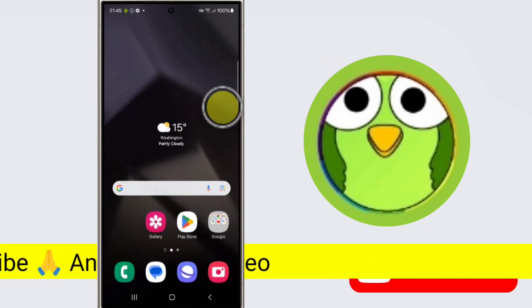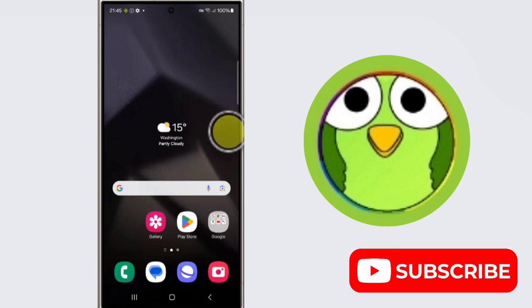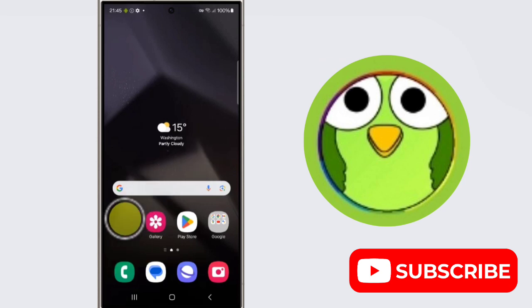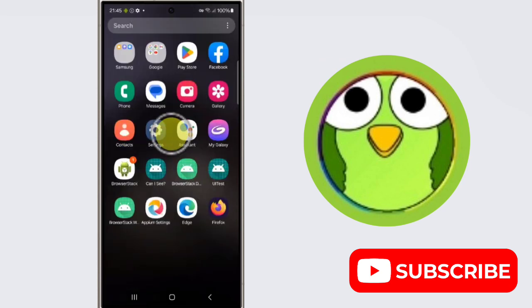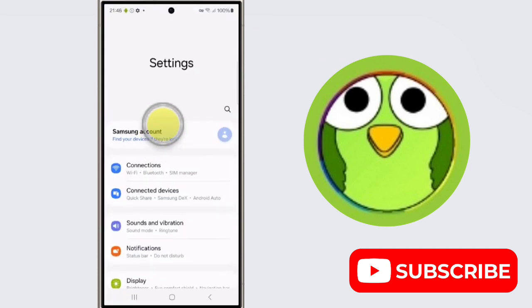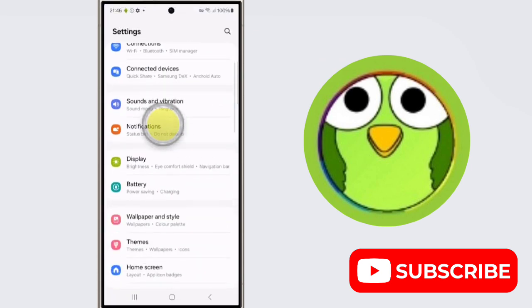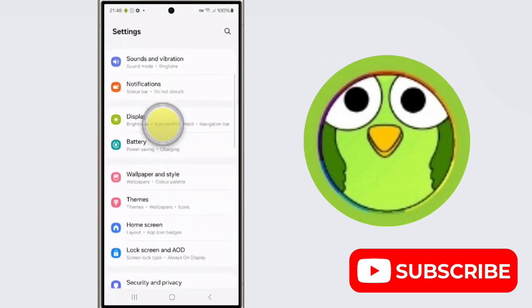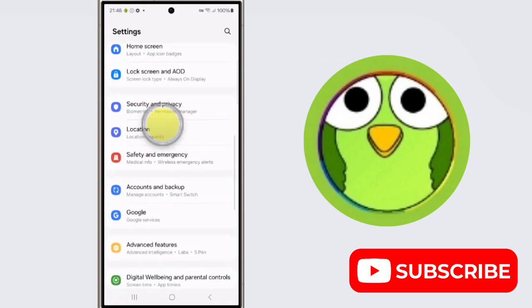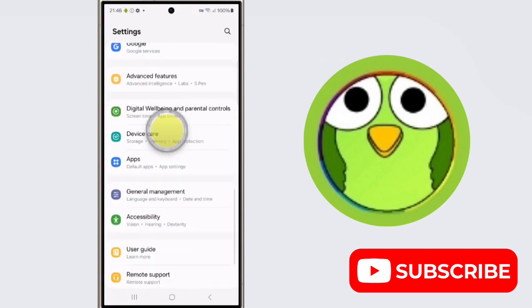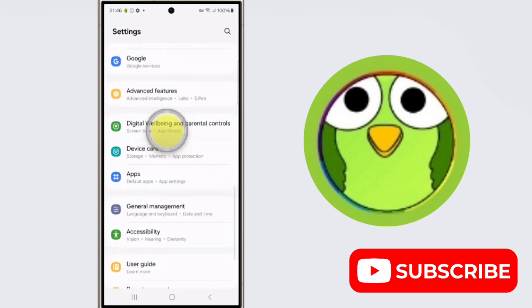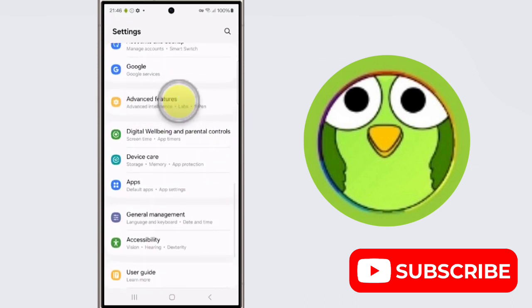To enable multi-window for all apps, first you need to open the Settings application. Open the app drawer, then open Settings. Scroll down and tap on Advanced Features.